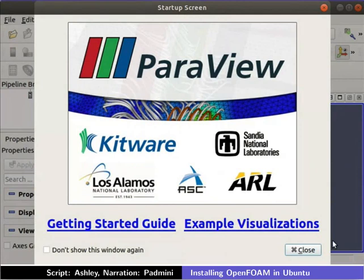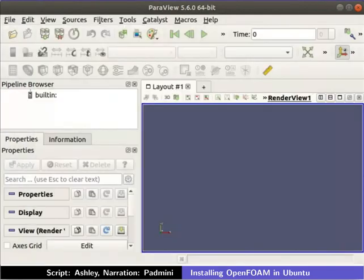Close the startup screen. This confirms that ParaView is properly installed. Close this window.